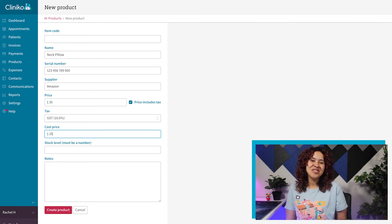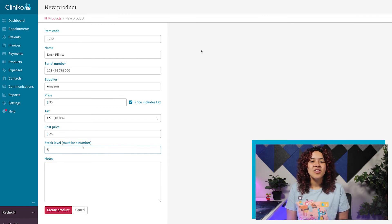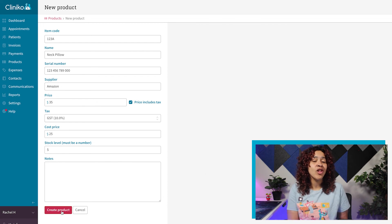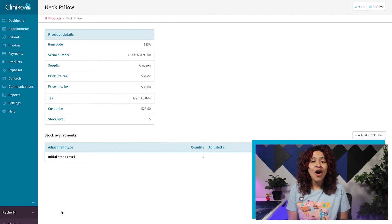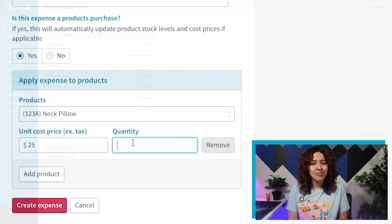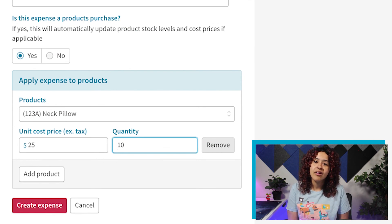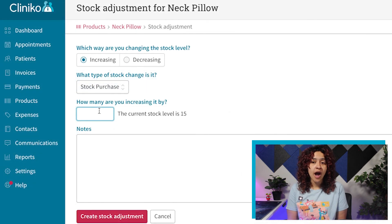After you save your changes, you're all set. When you sell a product again, it will adjust the stock level automatically. However, you can also manually adjust the stock level, either through the addition of an expense or through the product page.